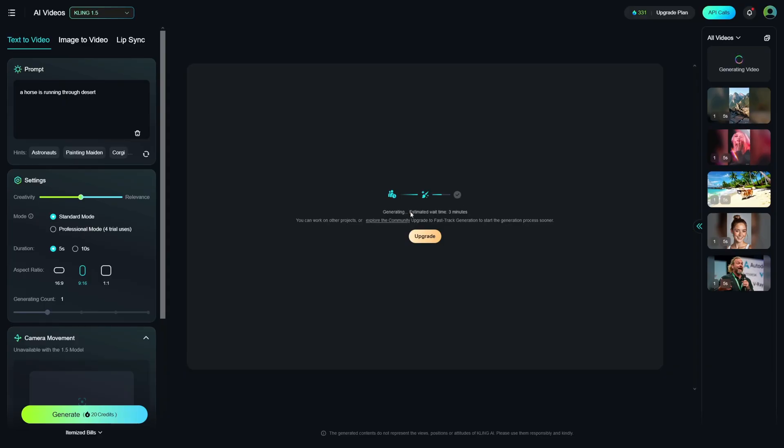I believe that this could work as well. And as you can see here, the estimated time is three minutes. It was like four or five. So, it's not so fast, honestly, but it's good, right?